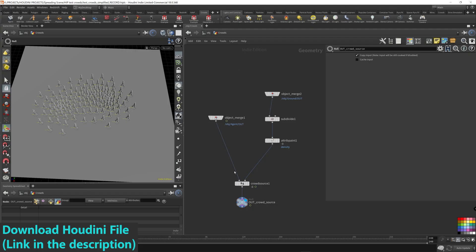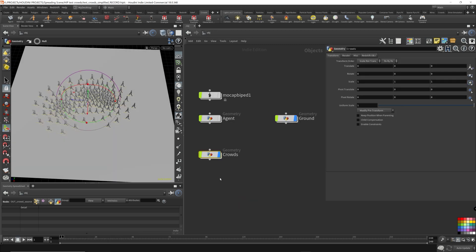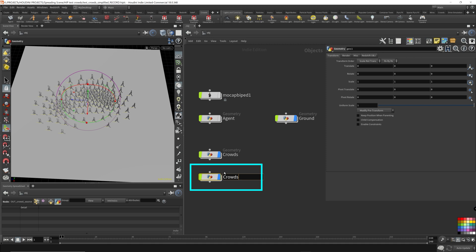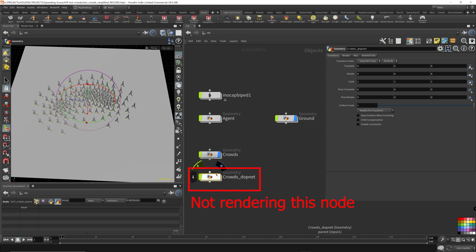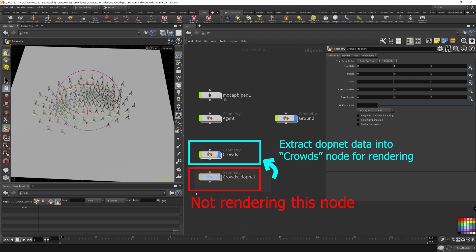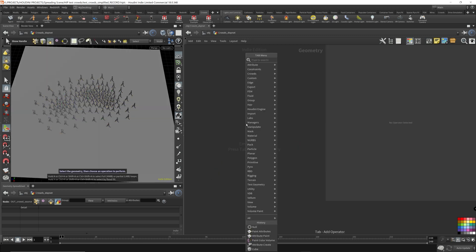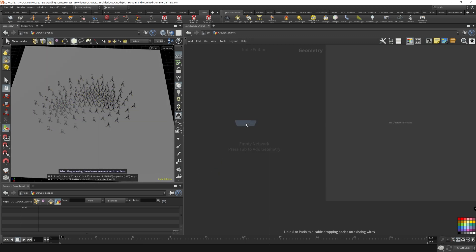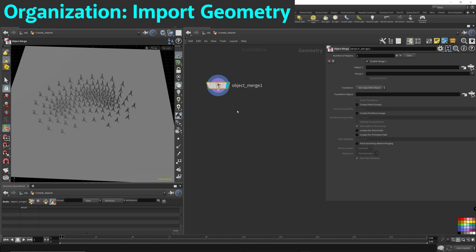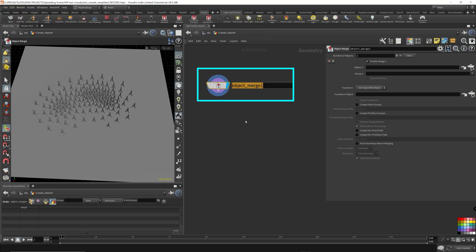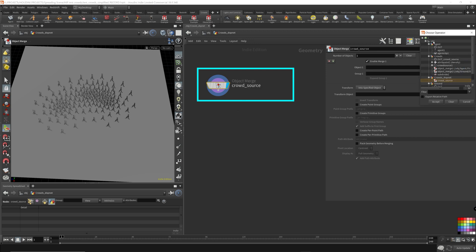Now that we have the crowds all set up, here comes the fun part. We can start setting up the crowd simulation. So let's drop down to geometry here. Crowds DOP net, I'll call it. We don't need to render this because we're going to use the DOP import node and bring all this simulation data into the crowds node. So I like to bring all this geometry into the DOP net object here first for organizational purposes.